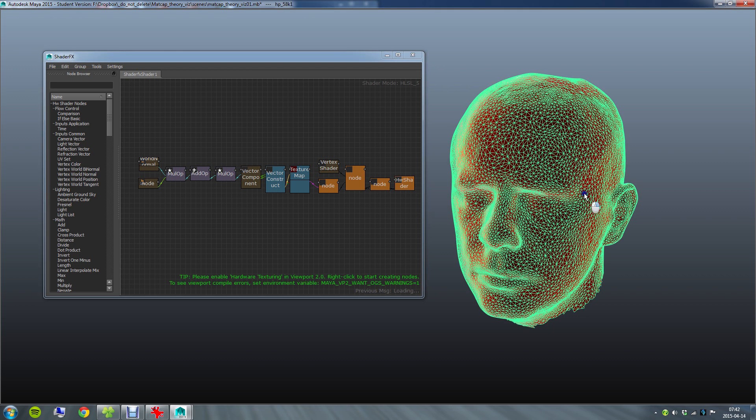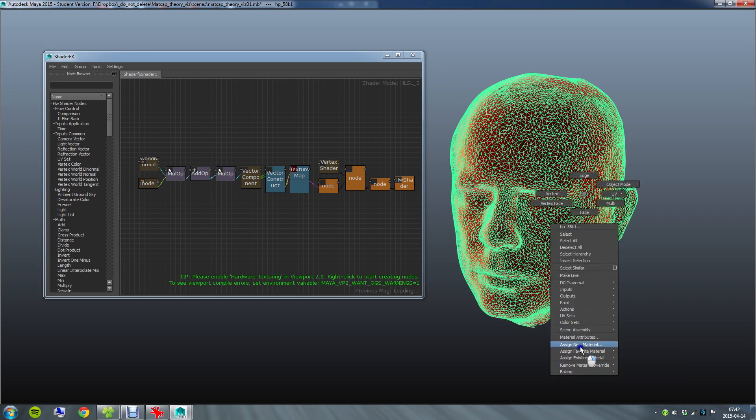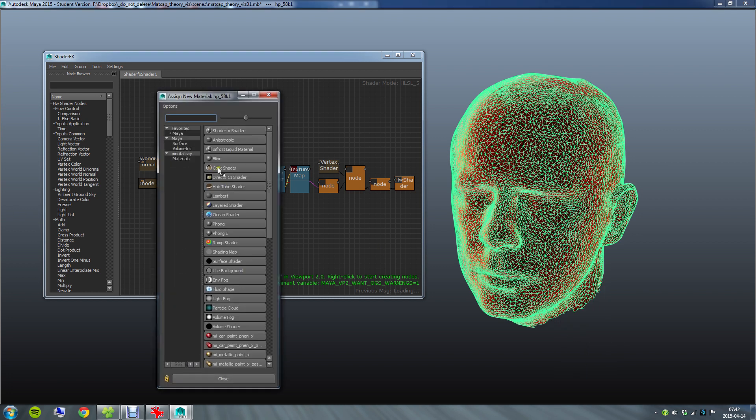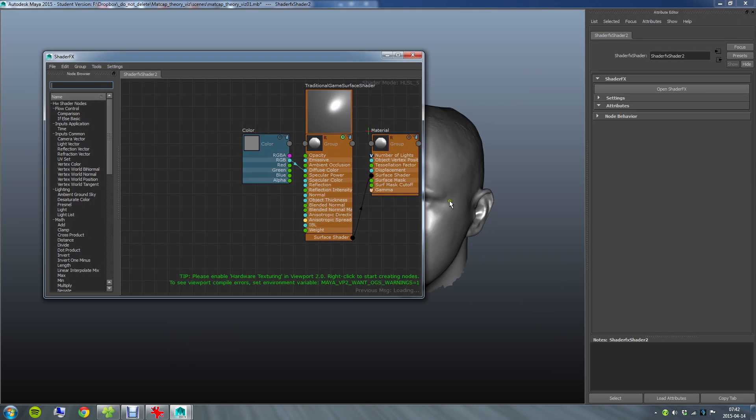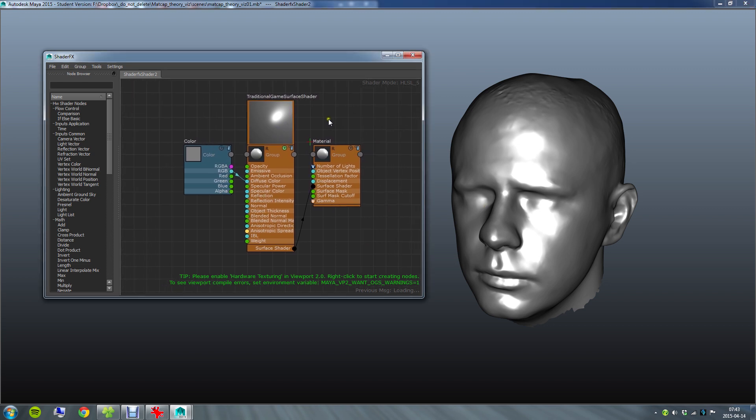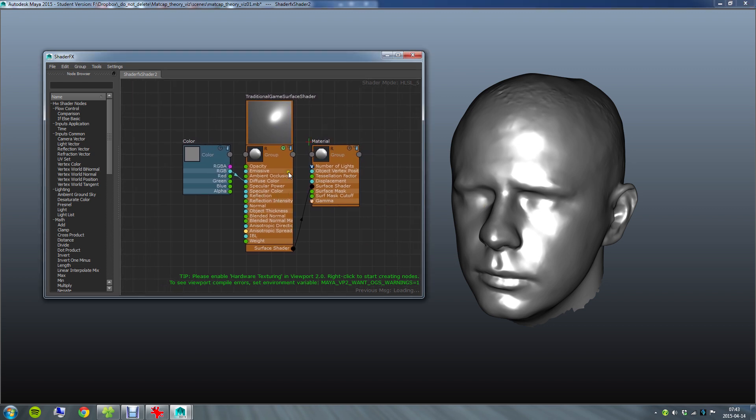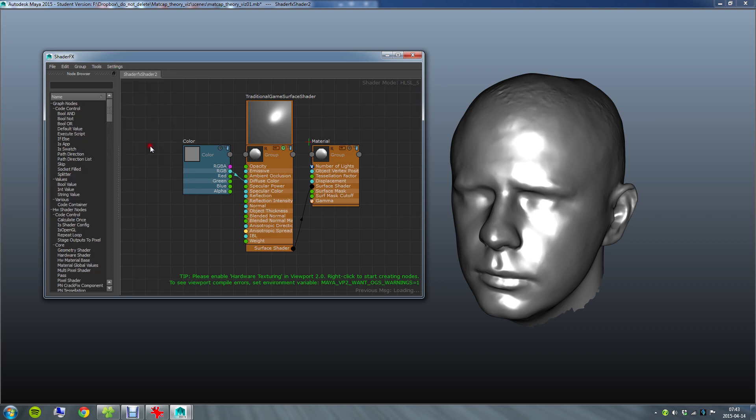So I'll go ahead and create a new ShaderFX material. Per default you get this traditional game surface shader which is fine for several different things but since I just want the color straight from the texture I don't need all of these fancy things. So I'm going to delete this and create my own setup and I need to go to advanced mode to be able to delete these and also access several different nodes which we're going to be using for the shader.